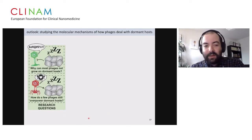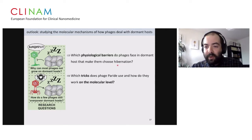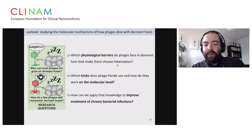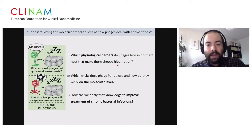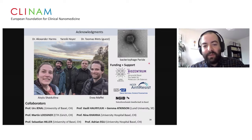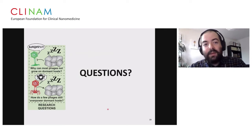We are now exploring which physiological barriers these phages face in dormant hosts that make them hibernate, studying what Paridae is doing and how it can overcome the resilience of dormant bacteria on the molecular level, and what we can learn to improve treatment of chronic infections with phages or drugs. I'd like to thank my group — today I showed only the work of India Maffei, a very talented PhD student. I thank Phage Paridae, our funding and support, and our collaborators in Switzerland and abroad.